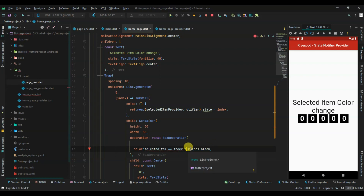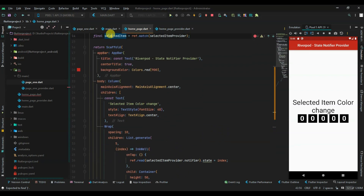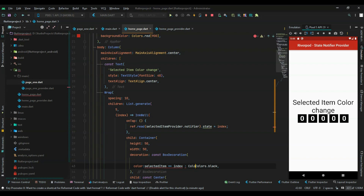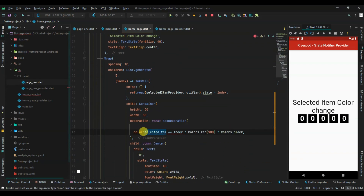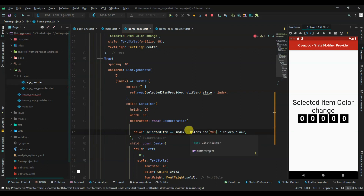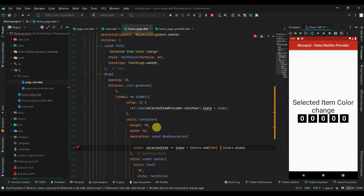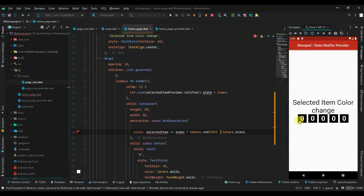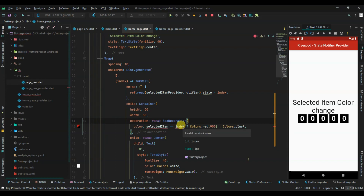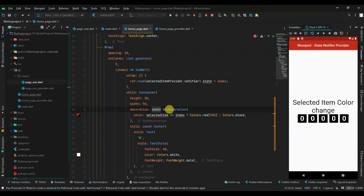When the value of the item equals the selectedItem, the background color will be red - Colors.red shade 900. Otherwise the color is black. So if selectedItem equals the index, background color is red; otherwise it stays black as usual.